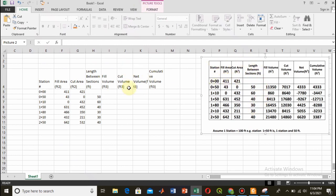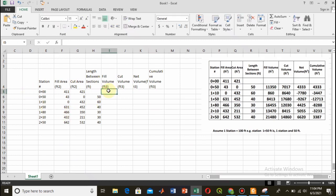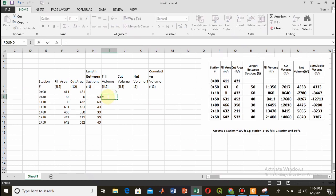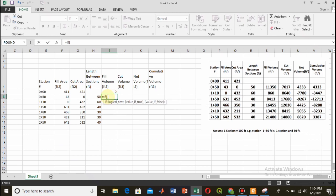From this table you can see the station, fill area, cut area, and the length between two stations or sections. I have pasted these four columns from the table into the Excel sheet. Here I will be using an IF function along with the pyramid formula and the average end area method to find the cut and fill volumes.